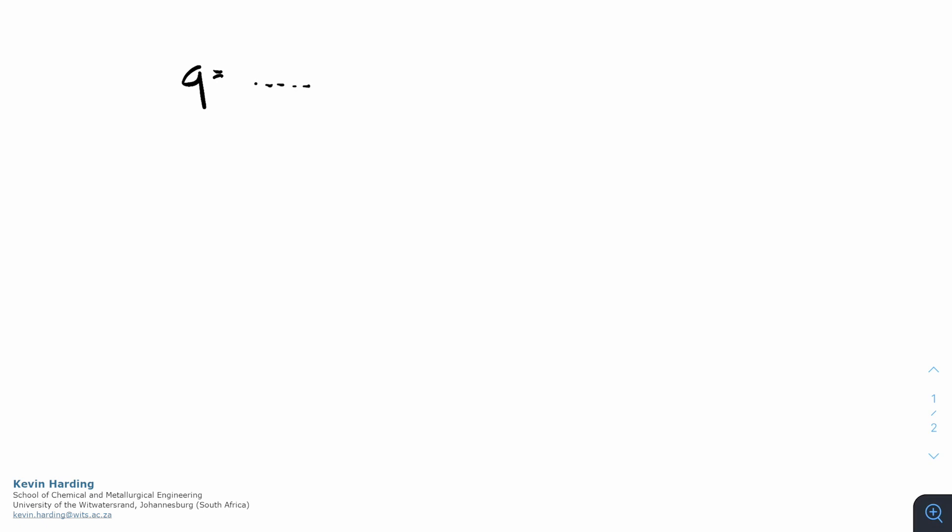The way that we're going to do all of these types of equations is we're going to say that q equals something for layer one, for layer two, three and four. This depends on whether we are doing convection or conduction.